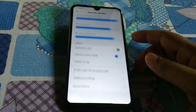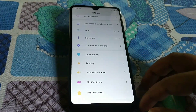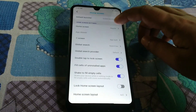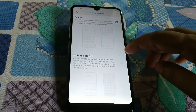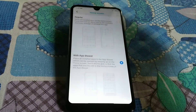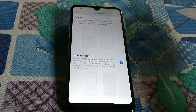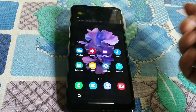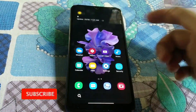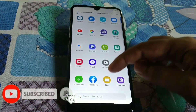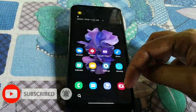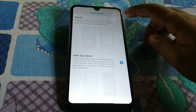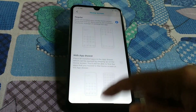Sound and vibration settings are the same as before — no changes. For the home screen, you have the option to use an app drawer or the regular layout. I'm currently using the app drawer, but I actually don't like it so I don't use it.